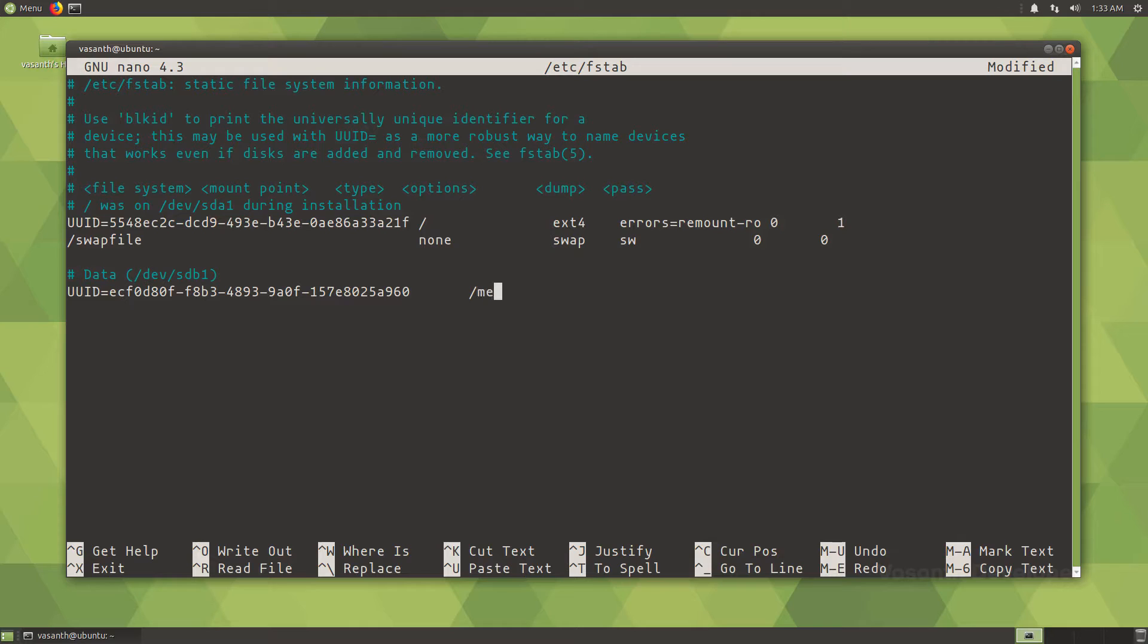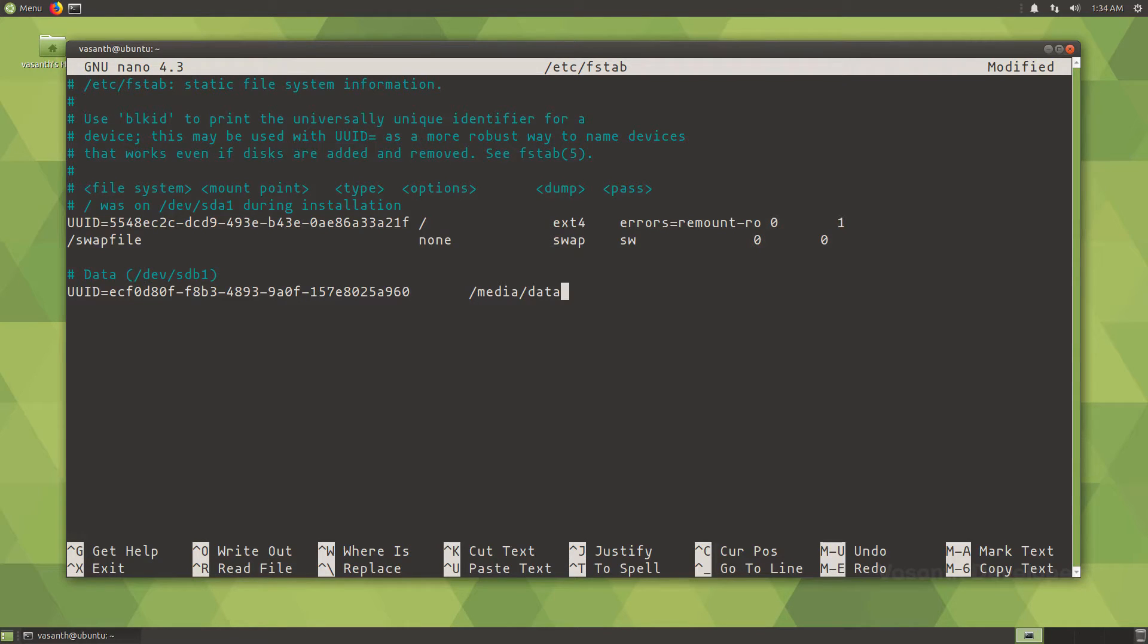Now press tab key once and then type the path where the drive should be automatically mounted on boot. In most Linux distributions, the drives are mounted in the /media directory. So I will write /media/data which has the label of my drive.